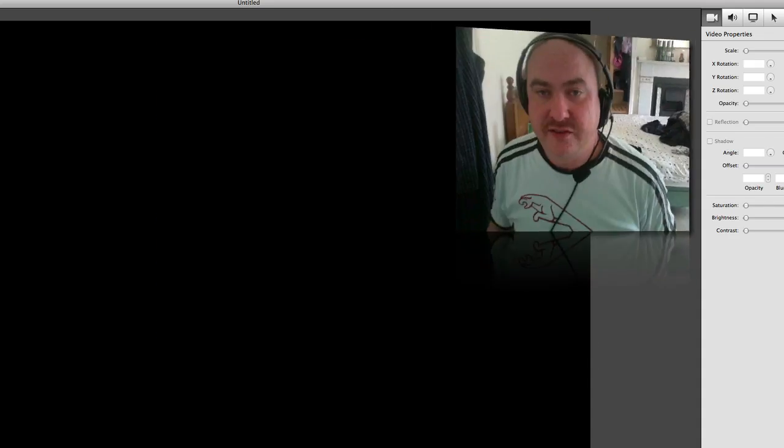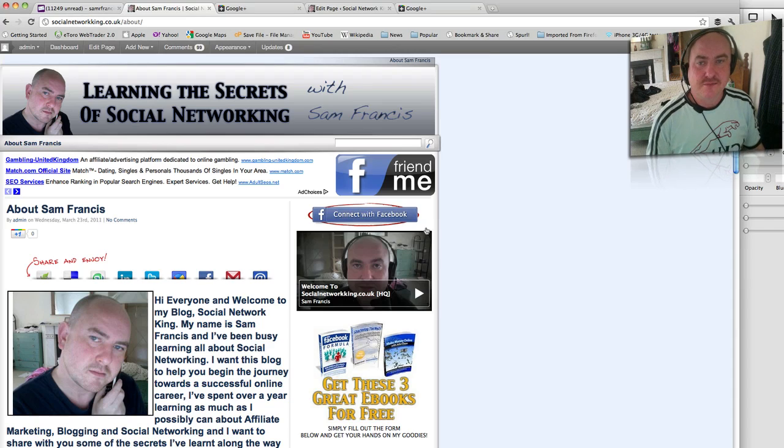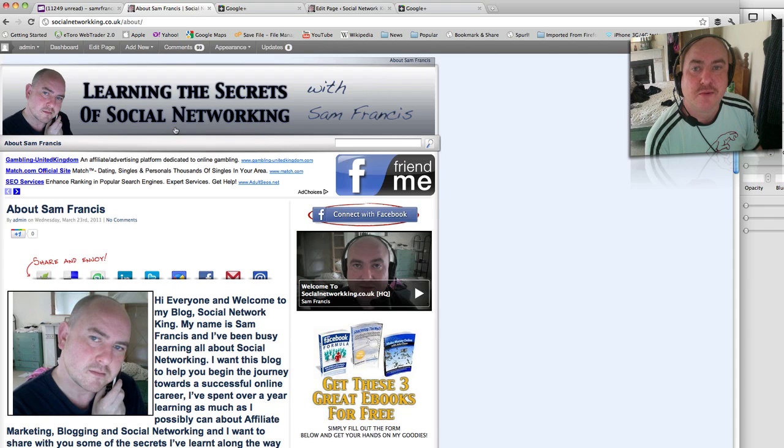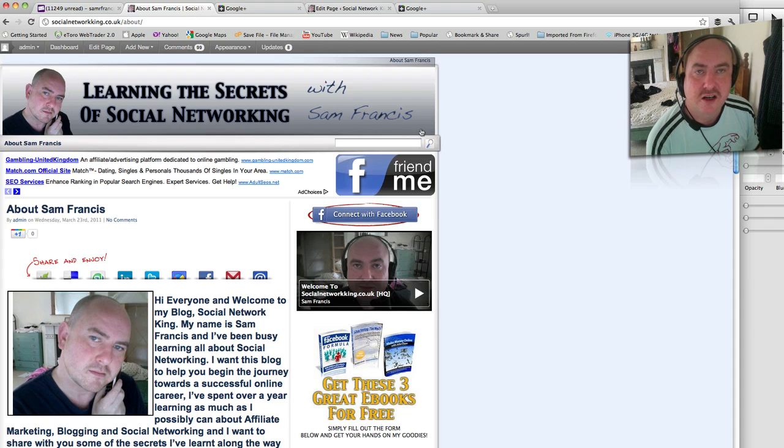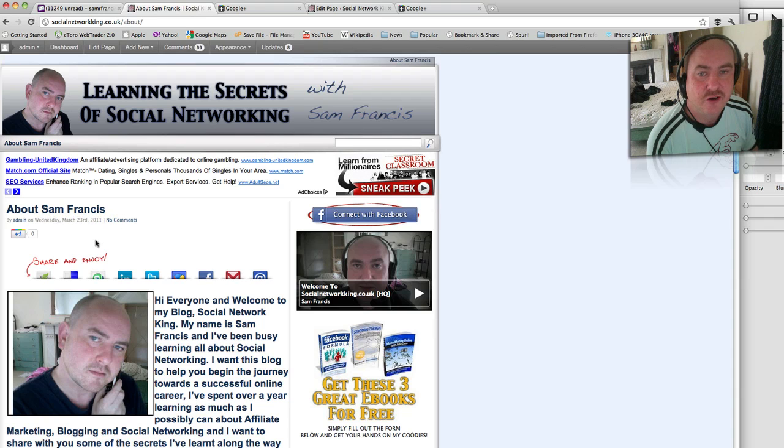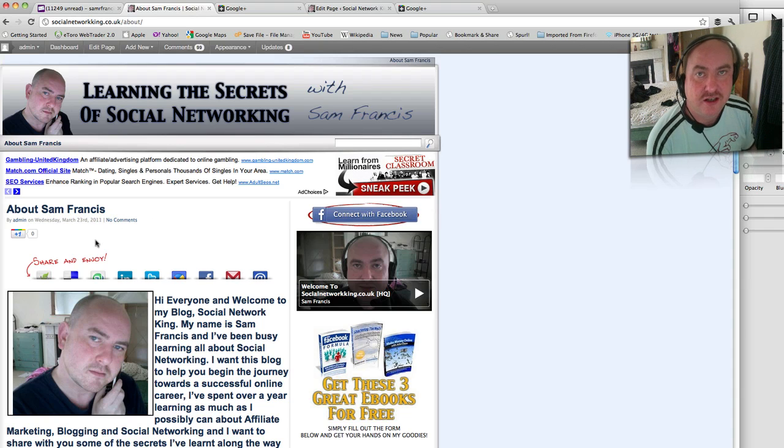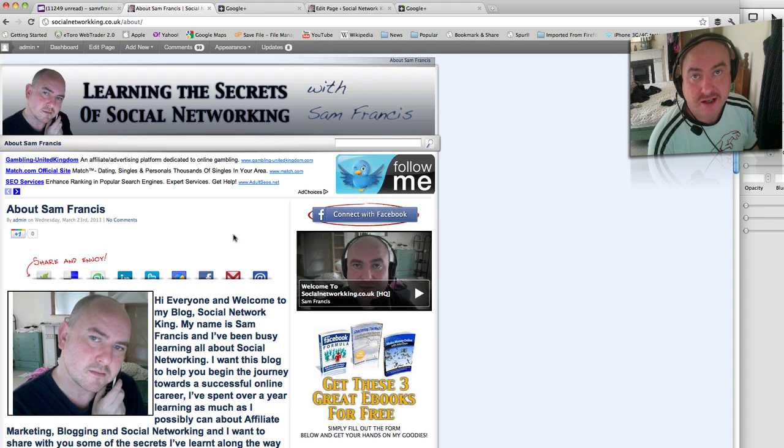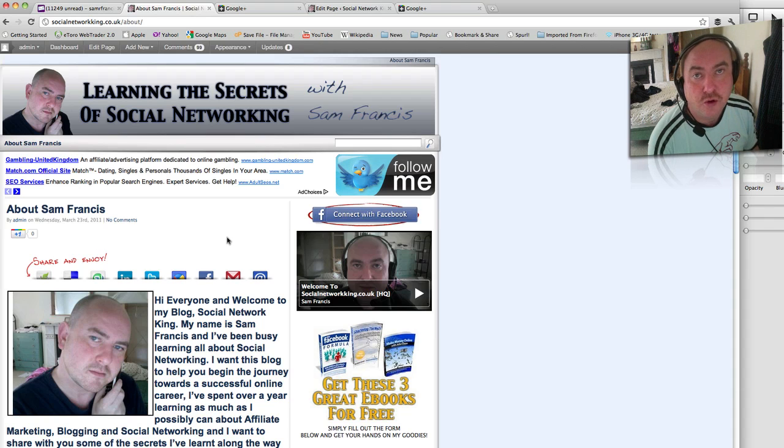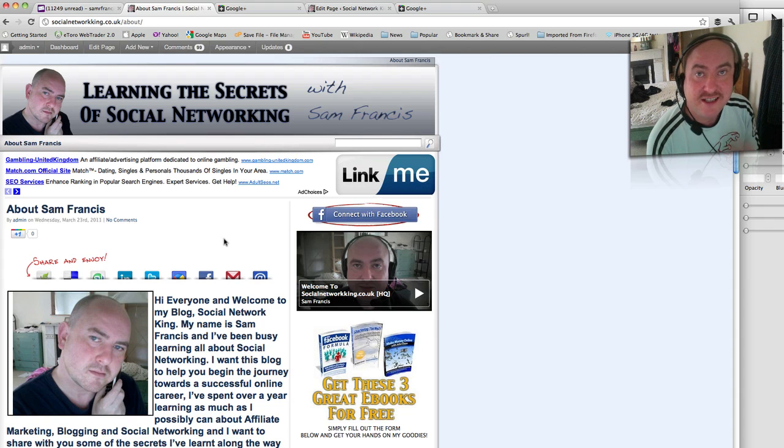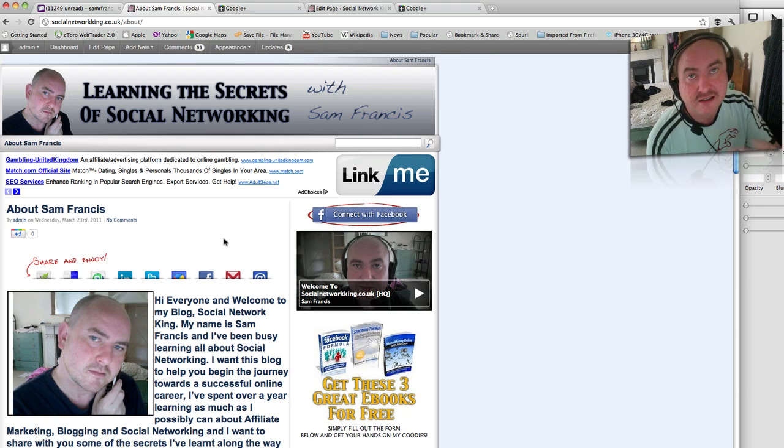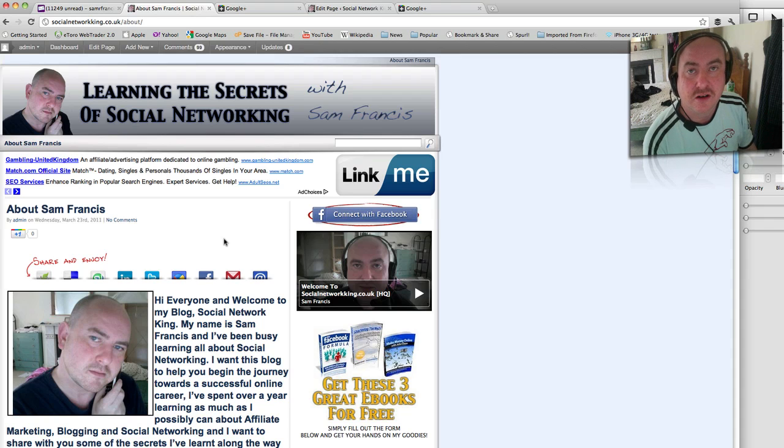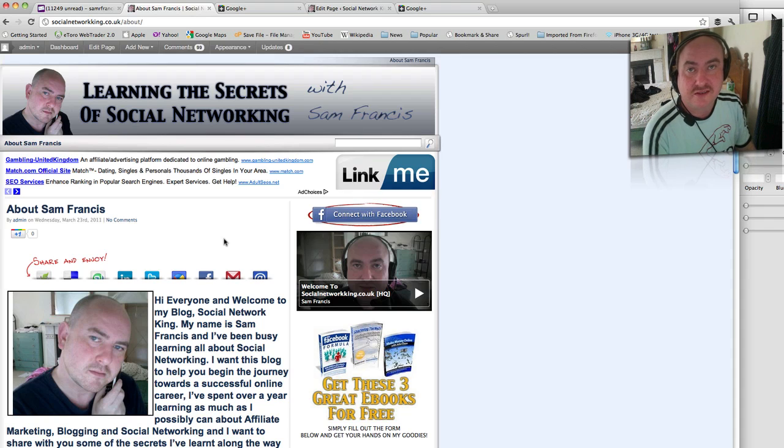Right, this is my blog, Social Networking, as you probably already know. You can see here I've got the about page, and what we'll be doing in a second is showing you how to create an about page on your blog and link it to your Google Plus account, or just your Google account if you haven't got Google Plus. But if you haven't got Google Plus, please do let me know and I'll invite you. You can have an account as long as you basically ask for an invite.